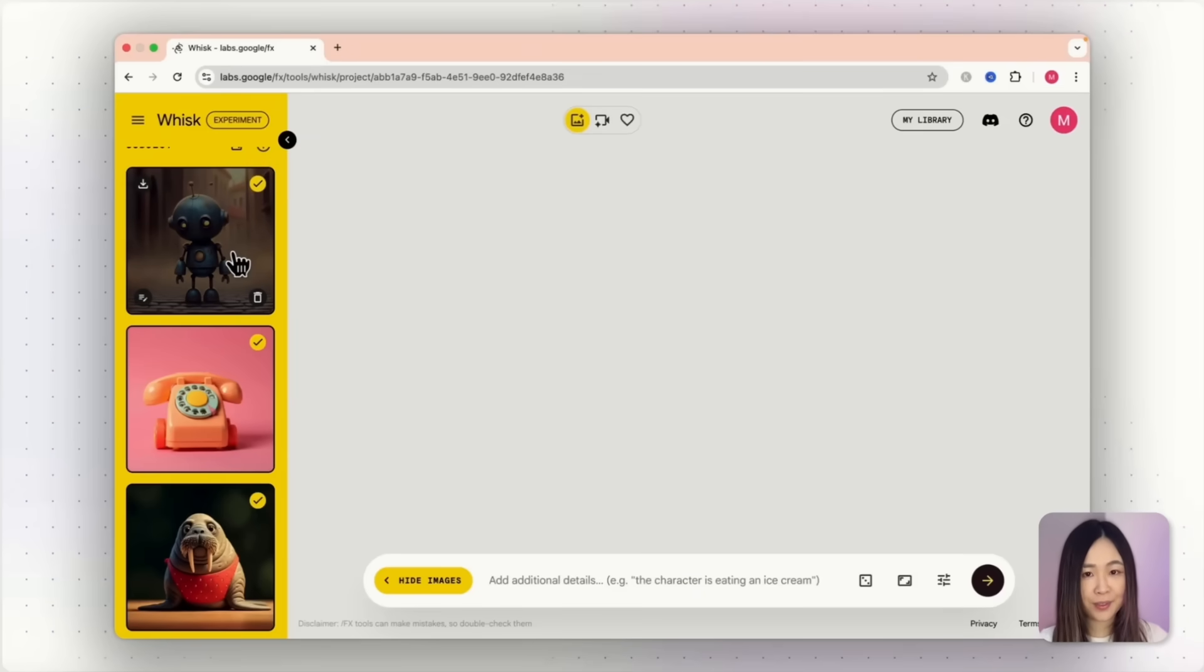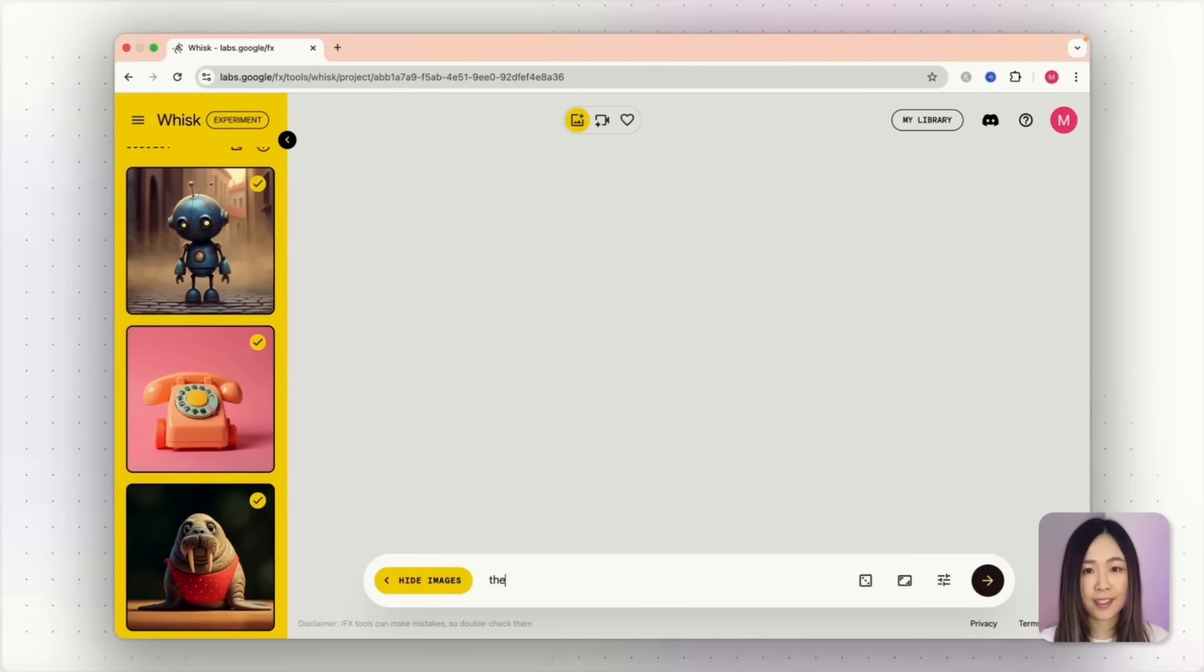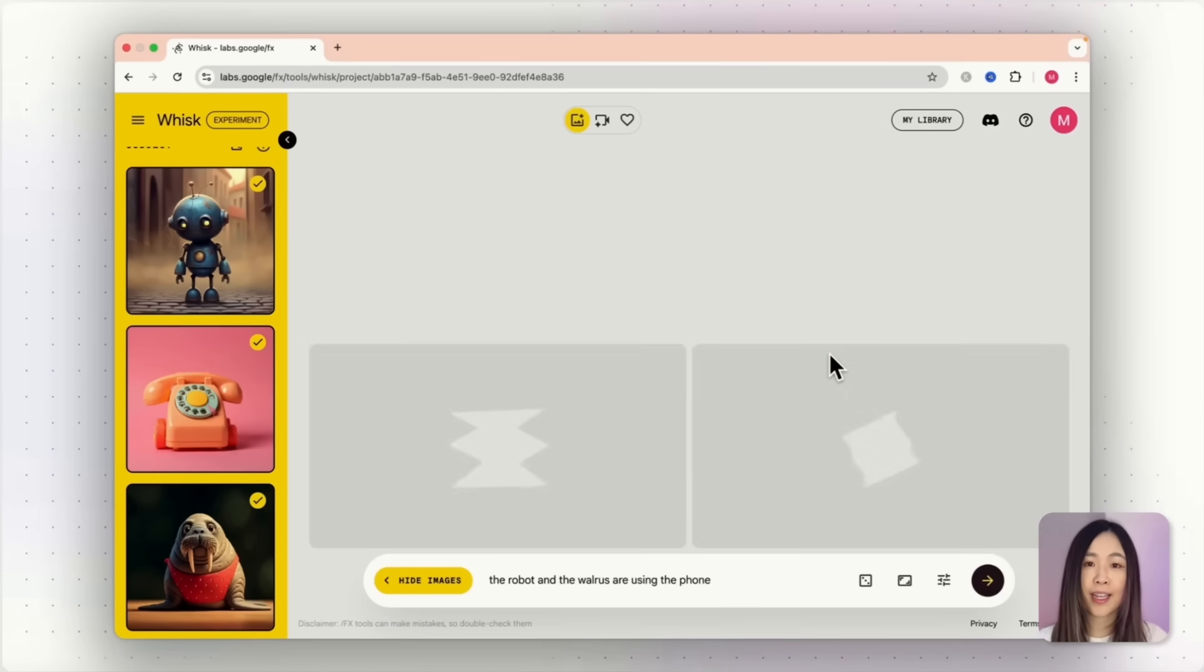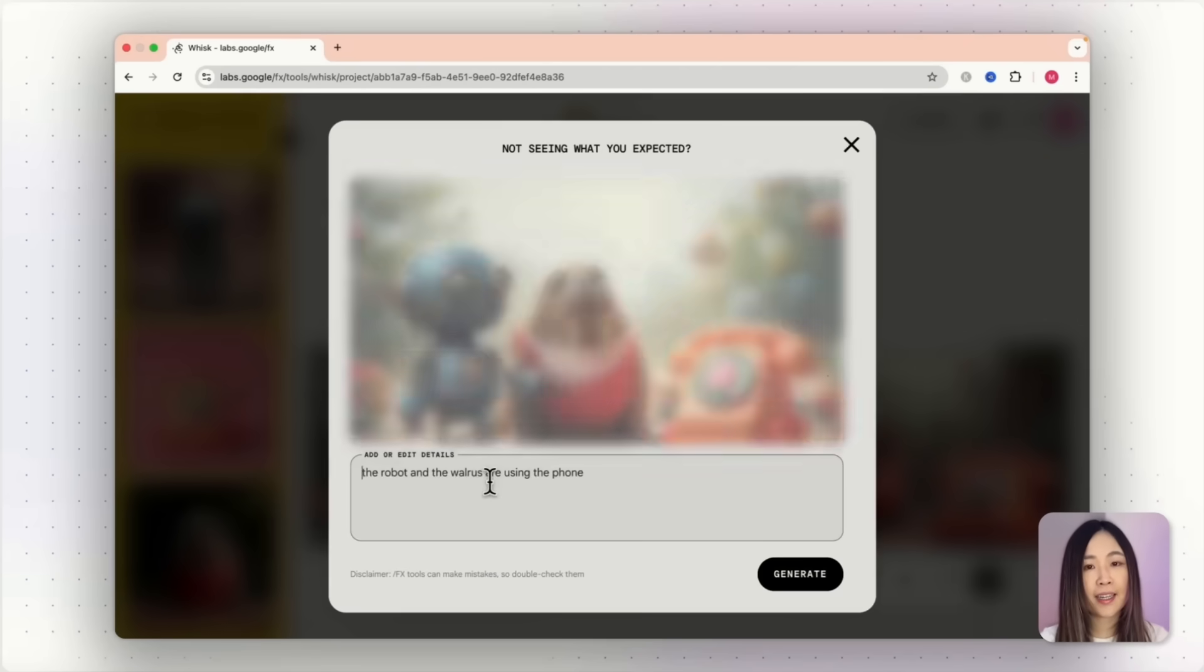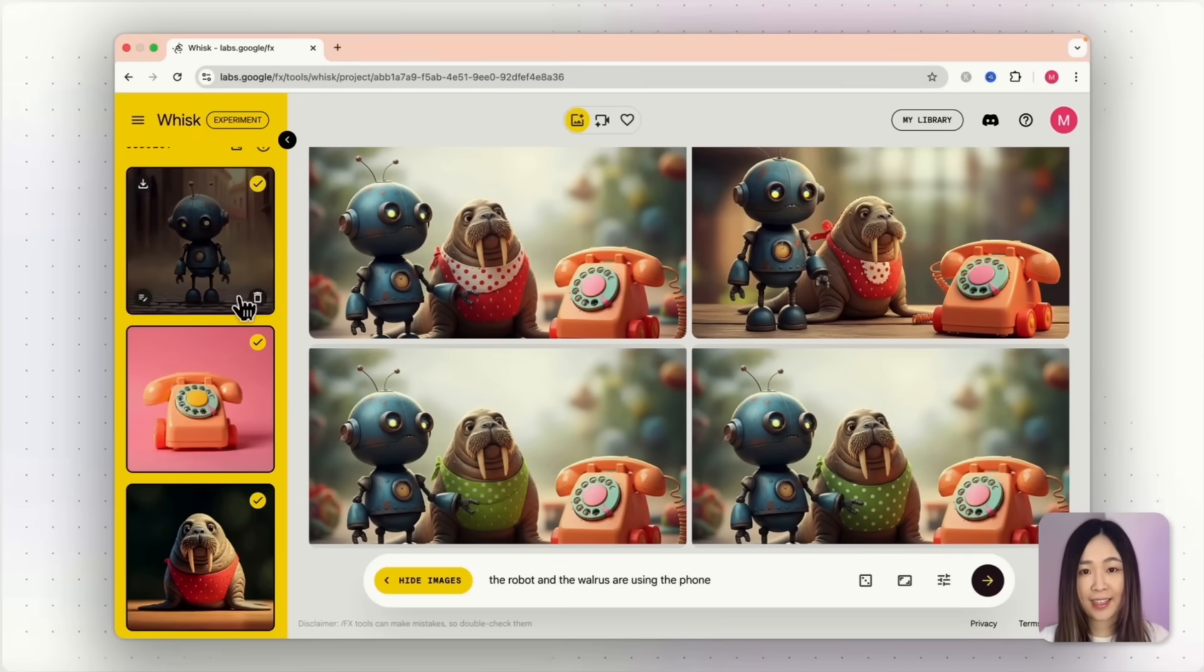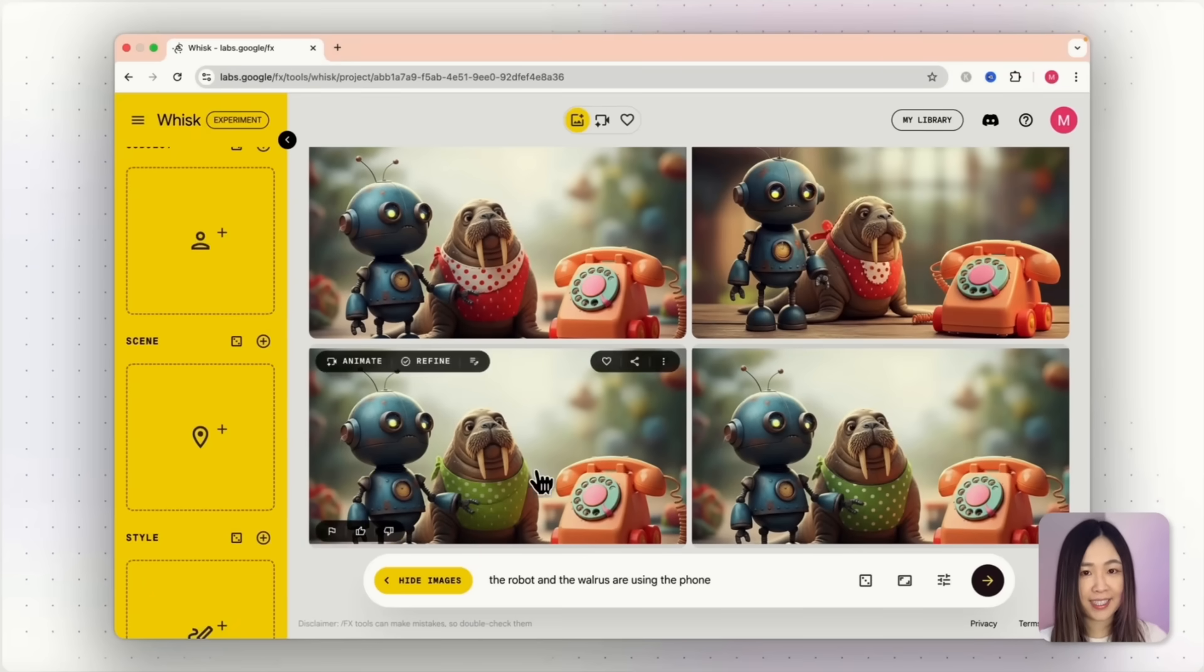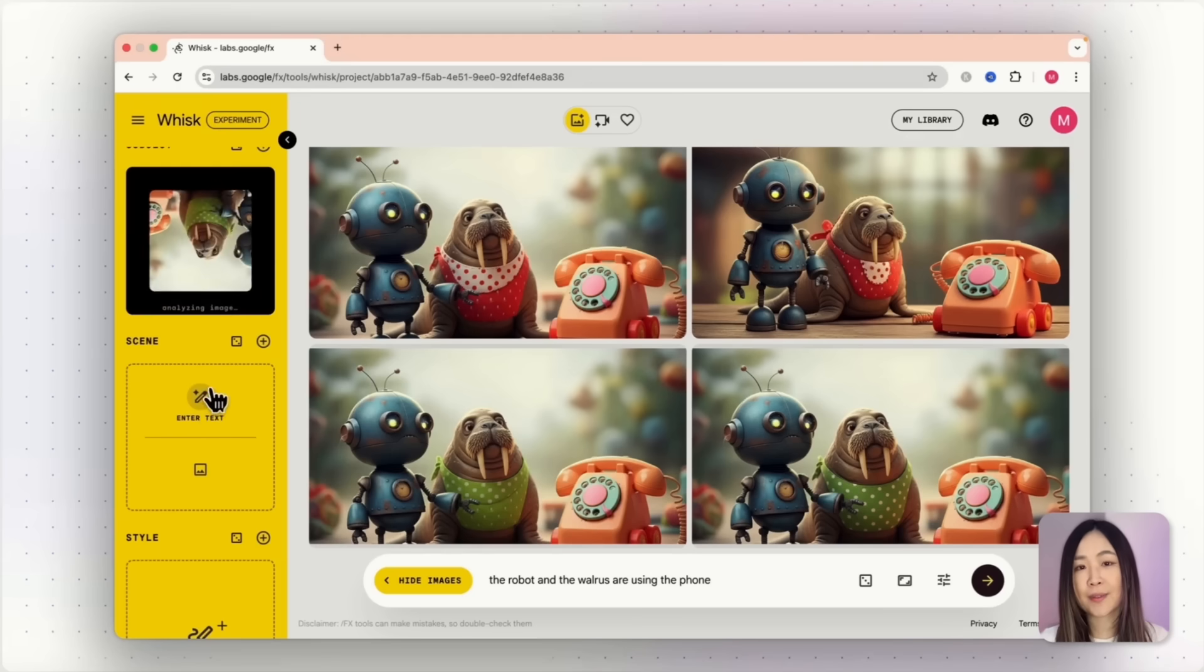Here's a tip for those of you who want more control. To work around the three reference image limit for precise control, I found a workaround. Instead of juggling multiple separate reference images, generate everything together in one image first. I created a robot, a walrus and a phone in the same image. Then I used refine to change the walrus's apron to green. After that, I cleared the subject slots and just dragged that final combined image back into subject.